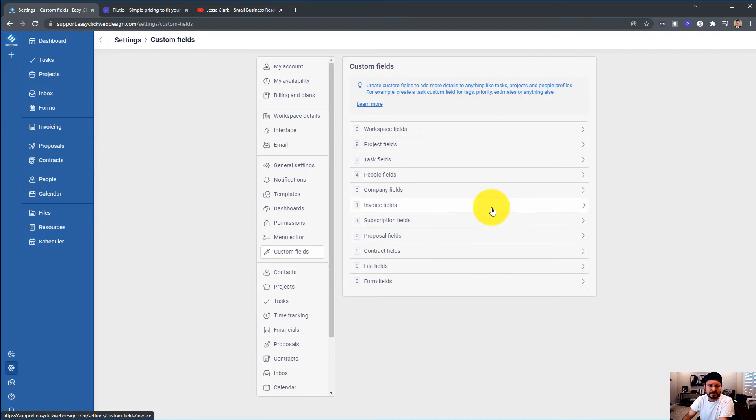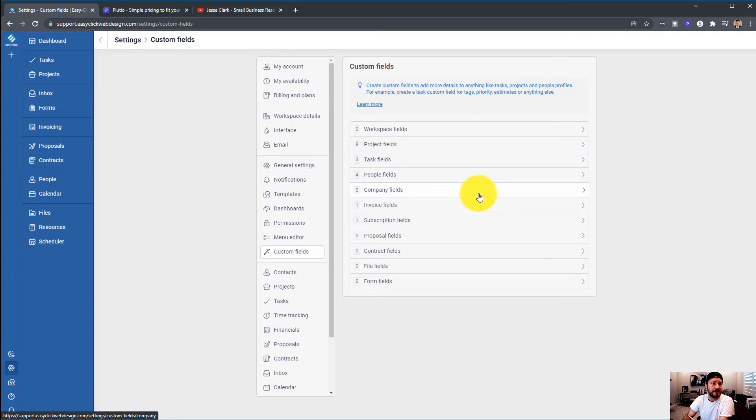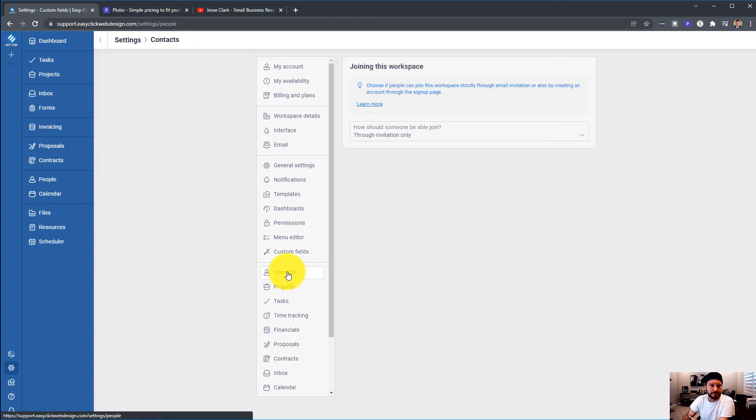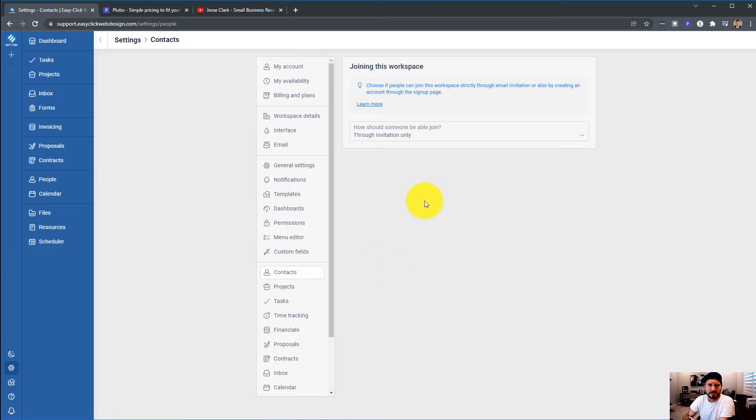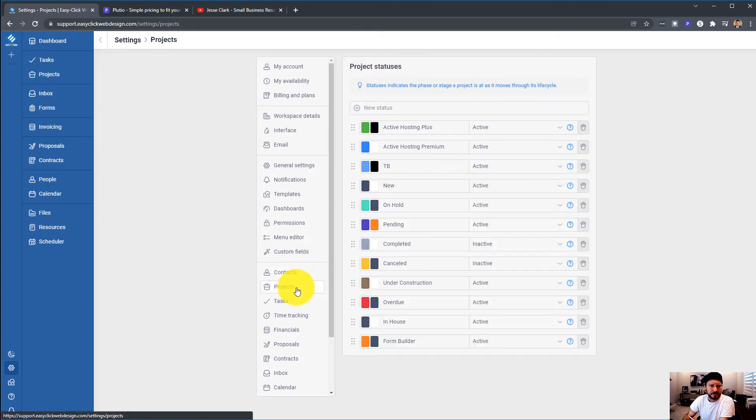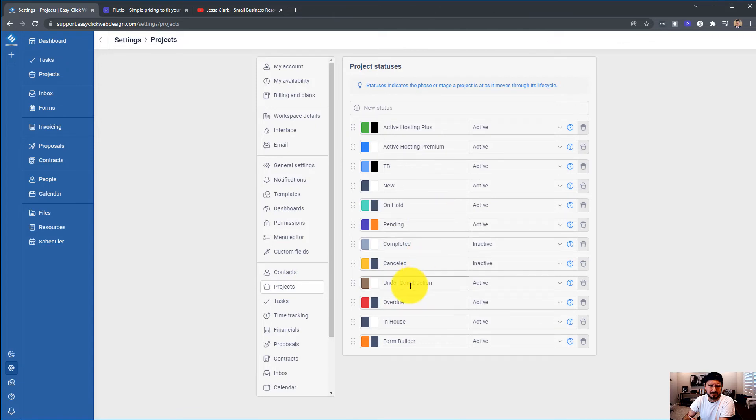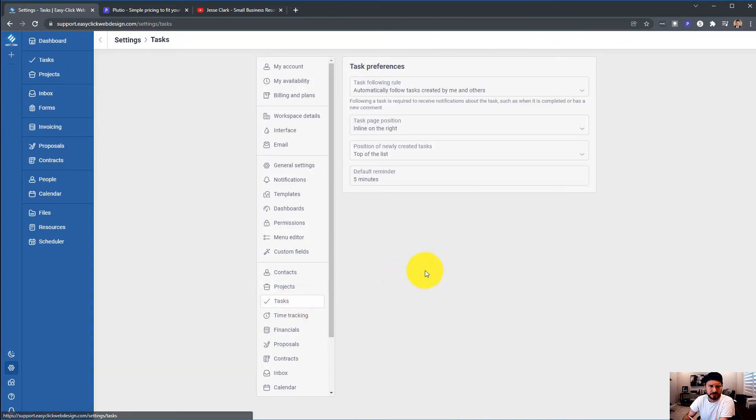Custom fields. I use a lot of custom fields. This was very important for me in a CRM project management platform. Contacts, choose if people can join the workspace strictly through email invitation. And so I put yes, through email only.